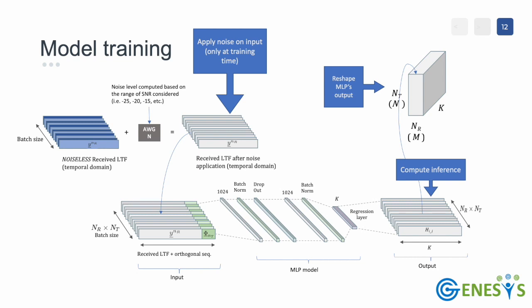Note that, for every M received signal, N copies of it with the appropriate orthogonal sequence must be processed by the neural network, one for each transmitter antenna. In order to retrieve the complete 3D channel matrix M times N times K, where M is the number of receiver antennas, N is the number of transmitter antennas, and K is the number of usable subcarriers.